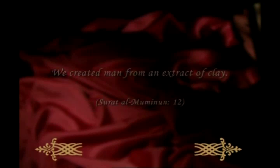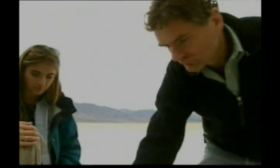In another verse: We created man from an extract of clay. The Arabic word translated as extract in the verse means representative example.